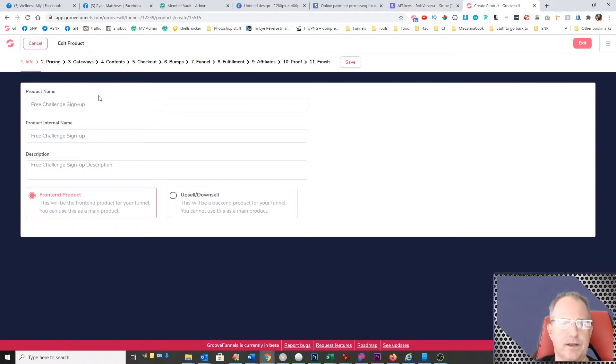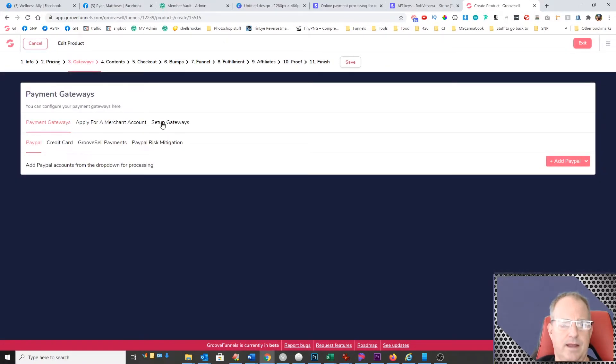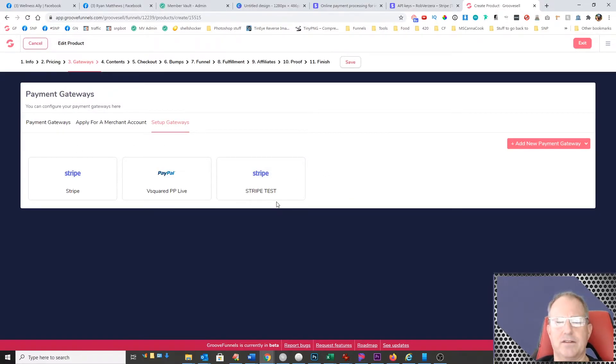So what we're going to do is come up here to gateways and then I'm going to click on setup gateways. And you can see I already have a Stripe one added here. There's no way to delete it right now, so I'm just going to go ahead and add a new payment gateway.